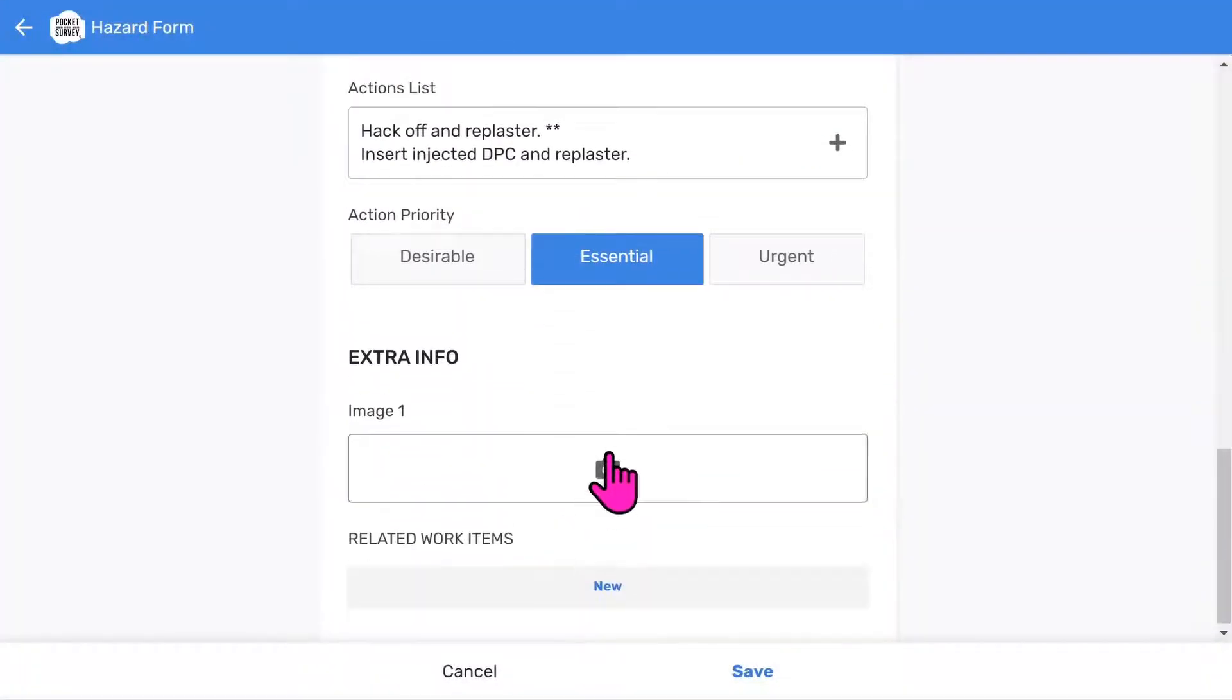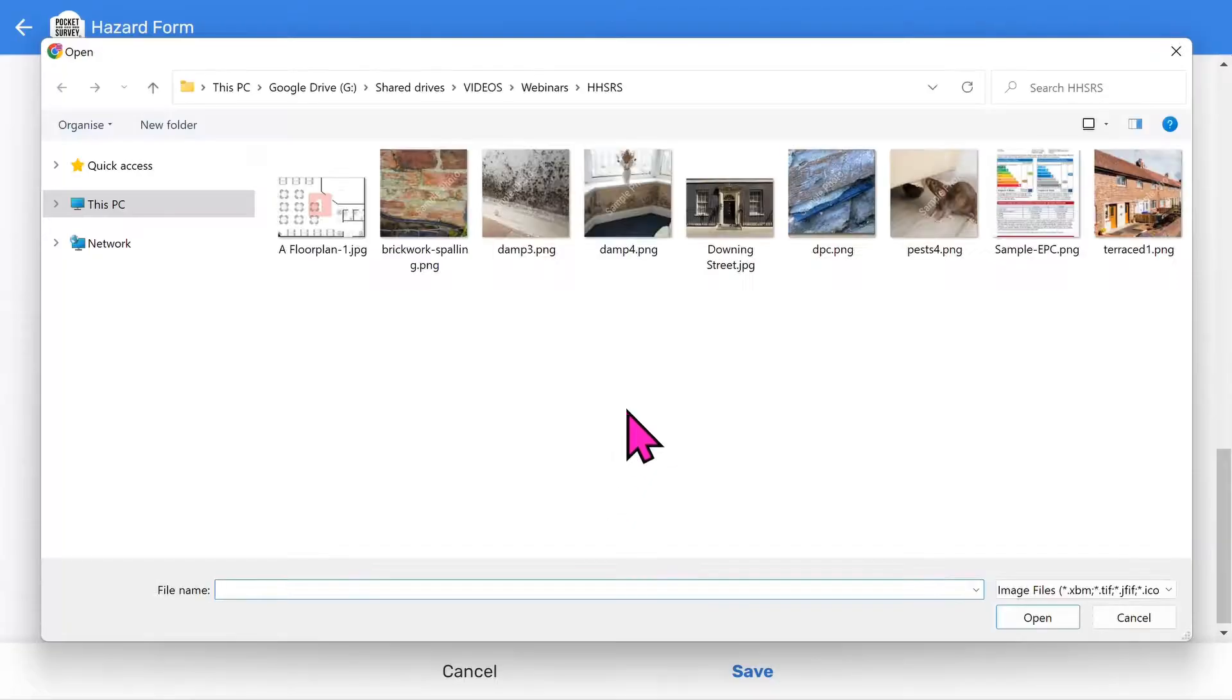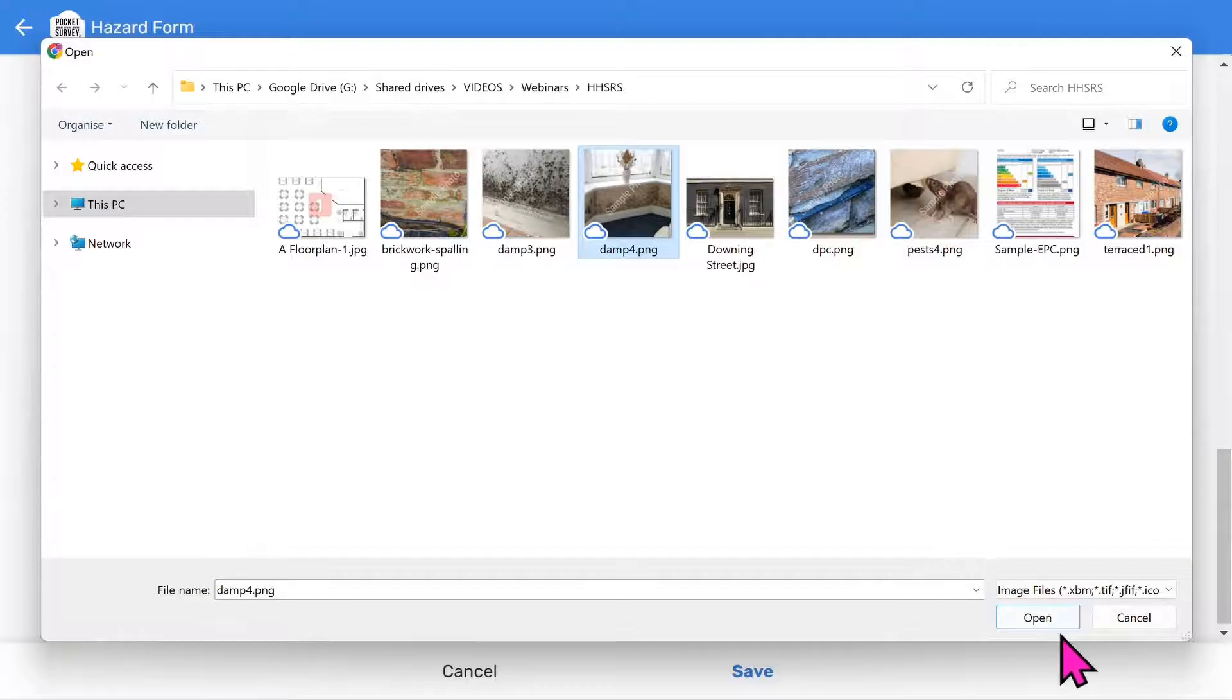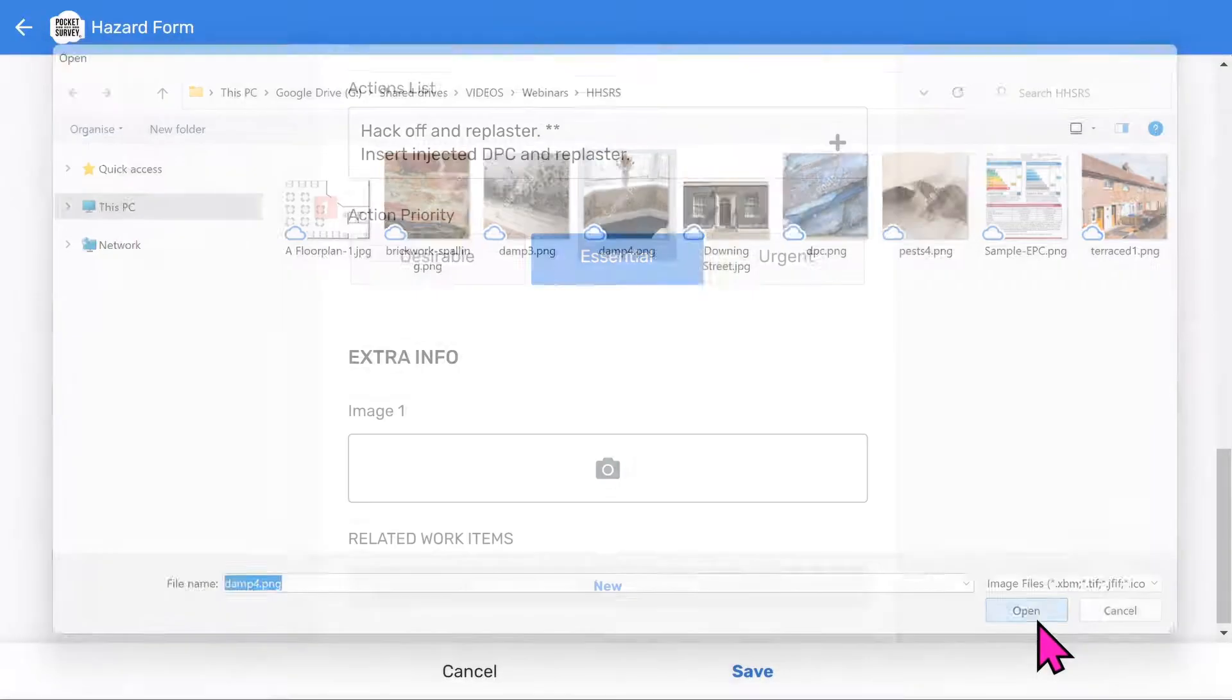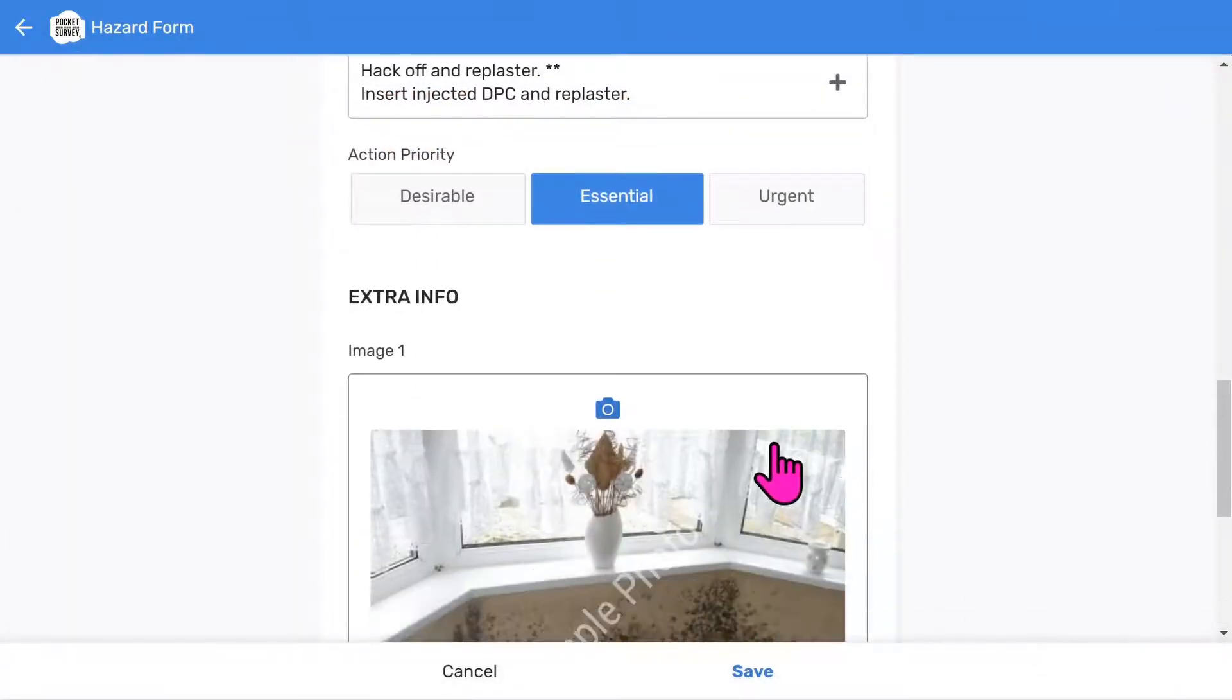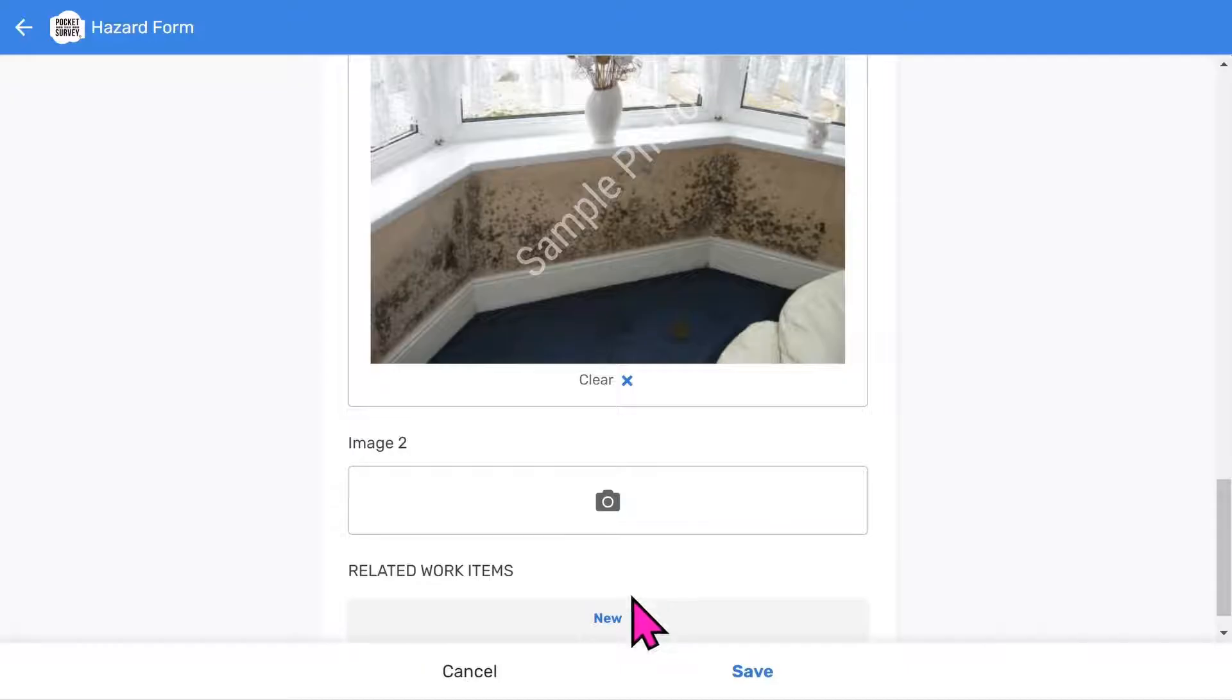Choose an optional action priority if you wish. Let's take a photo. You can take up to four photos per hazard and area. The app will automatically launch the camera on your mobile device. However, I'll pick one from my computer because I'm demonstrating the app on a desktop. You can take more photos in a similar way. So that's the hazard done. Choose save.